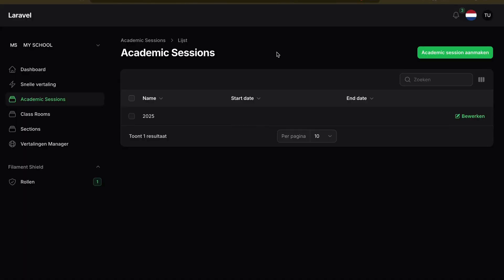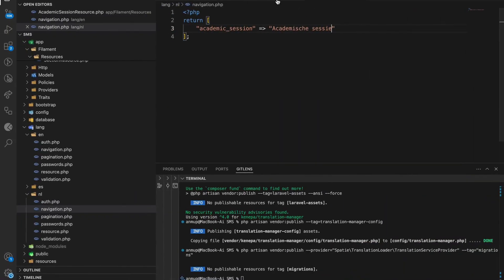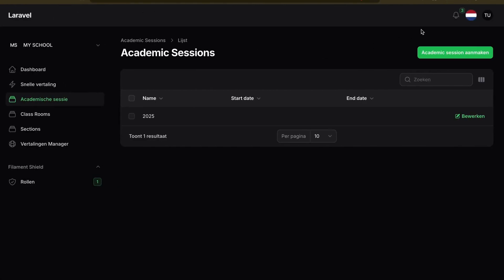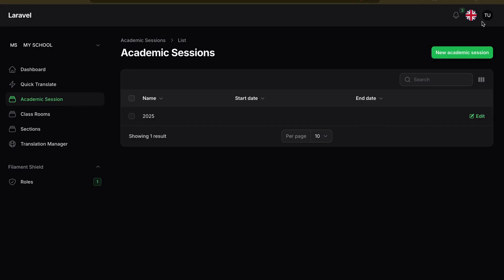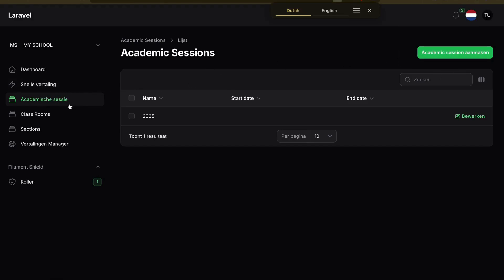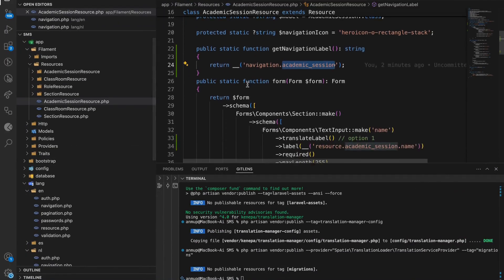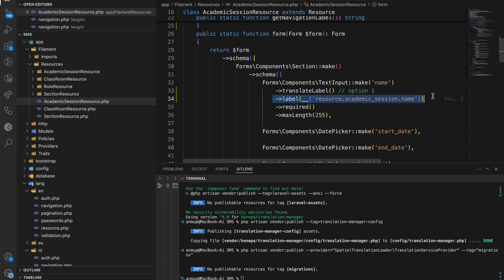After refreshing, if you look at the navigation — highlighted — when I click English it shows 'Academic Session', and when I click Netherlands it changes to the Dutch translation. That's how easy it is to translate labels. For every resource you need to create the equivalent translation files in this way.